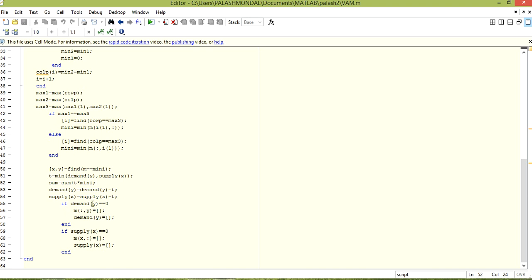After subtracting demand or supply, if now demand equals zero, then make all elements of that particular column — except the allocation — null. We do the same operation: if demand is null, then for all rows of that particular column it should be null and demand of that cell should be null. We do the same operations for column-wise also.